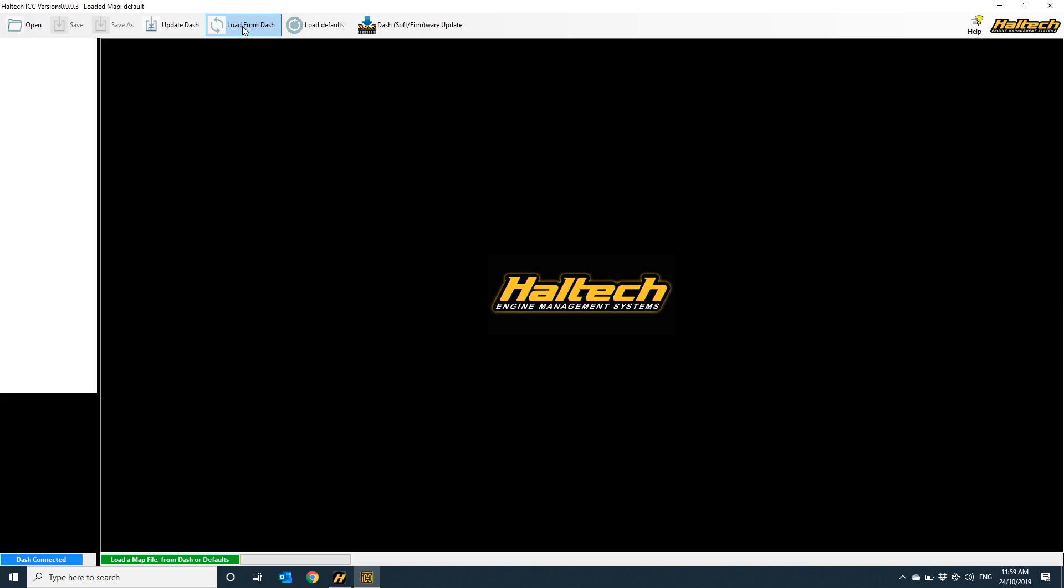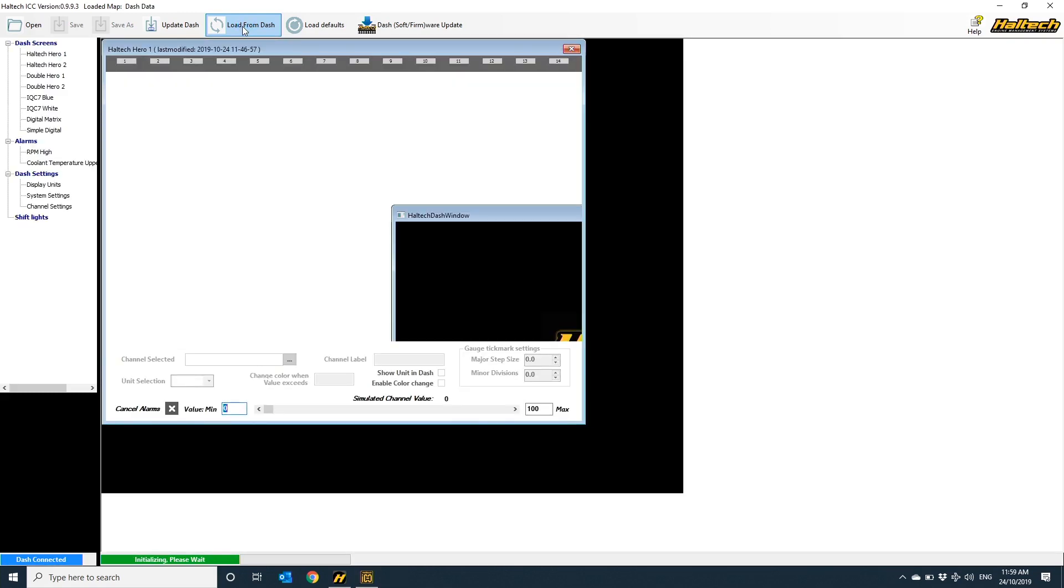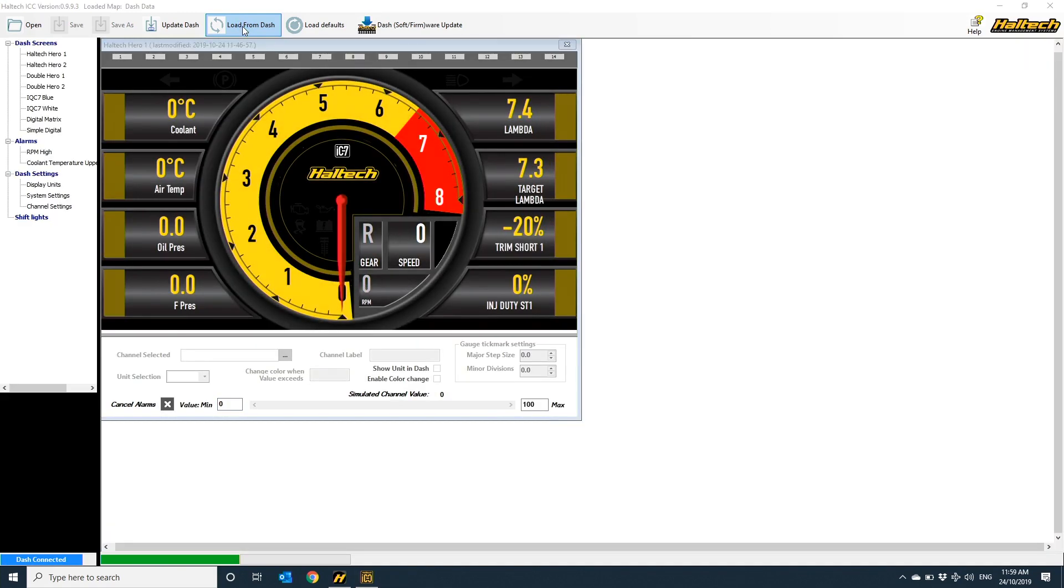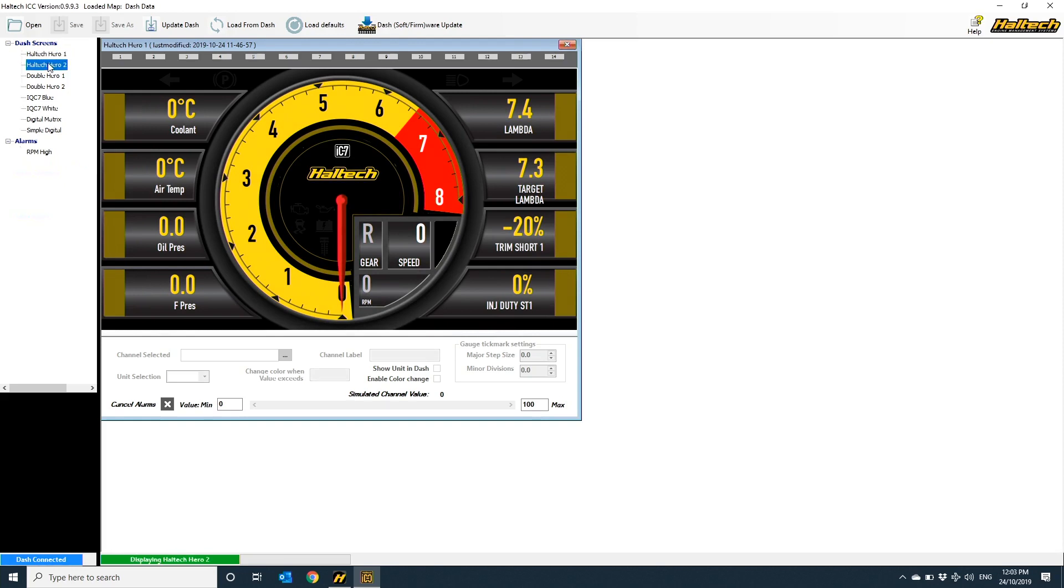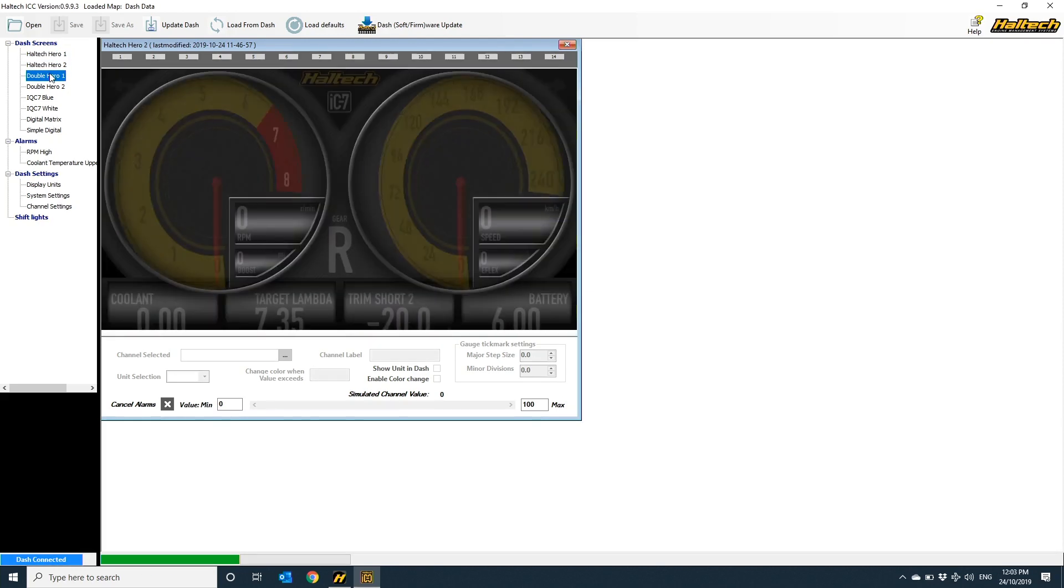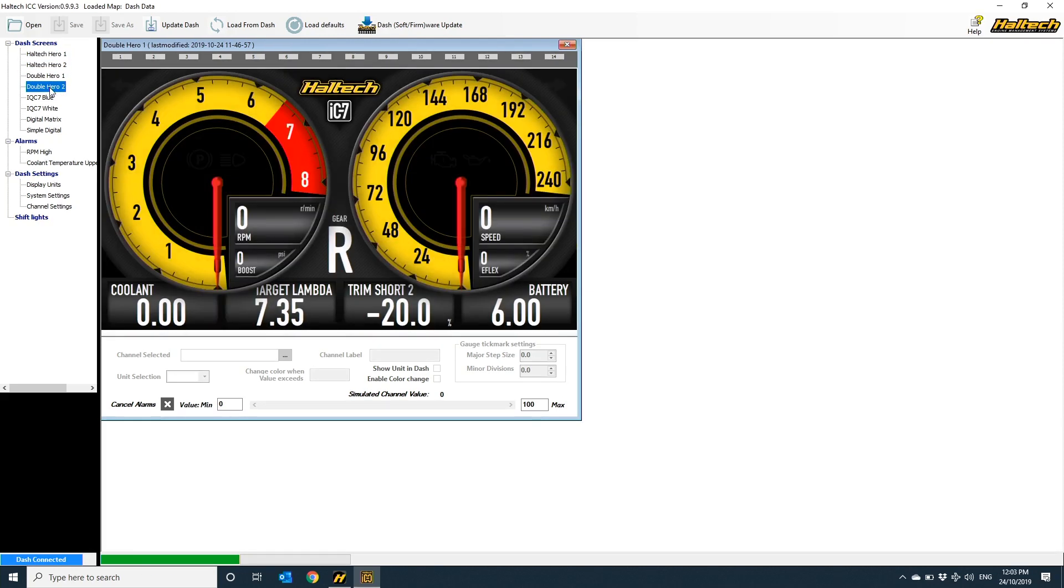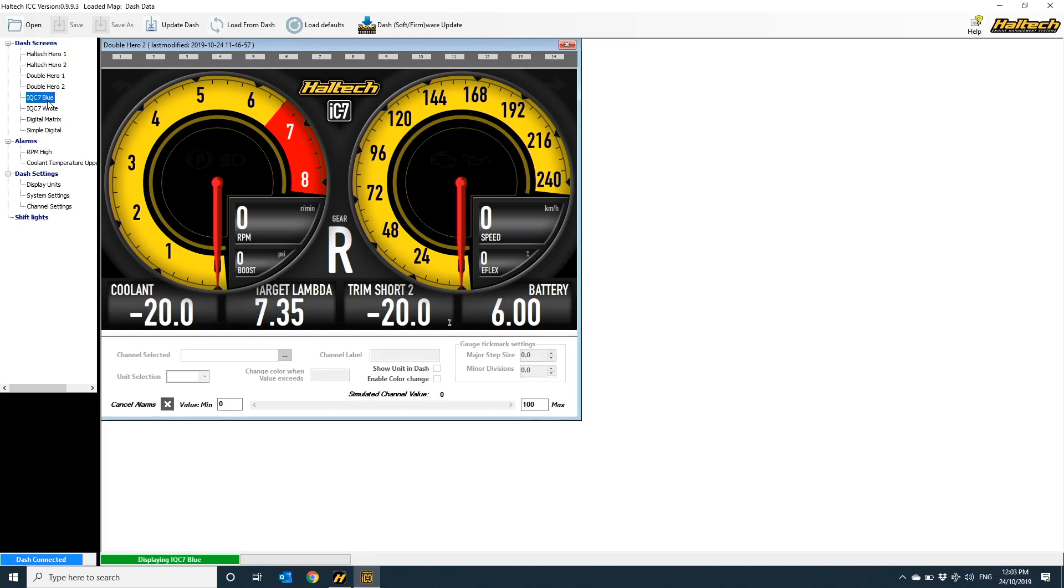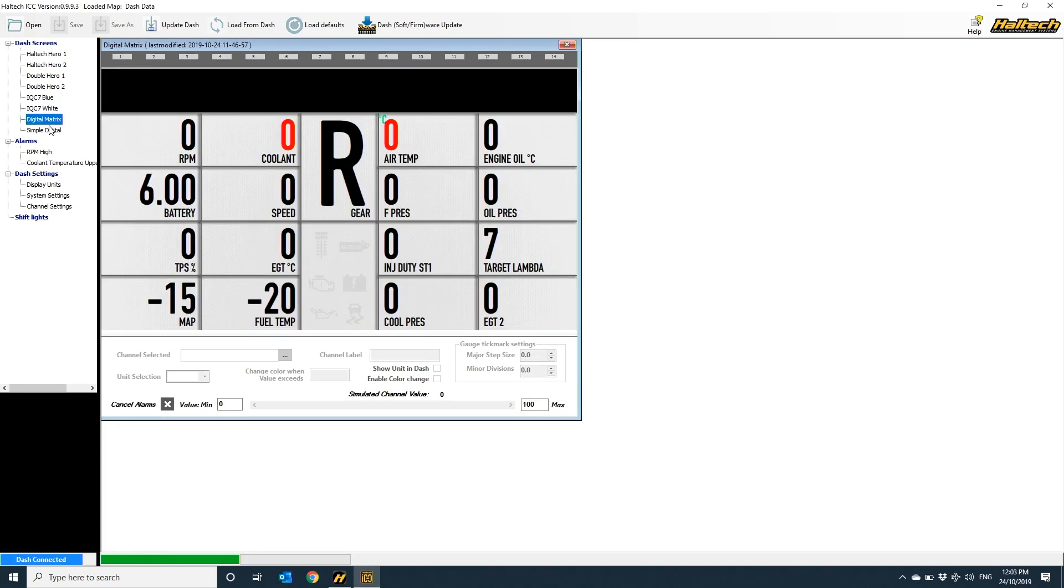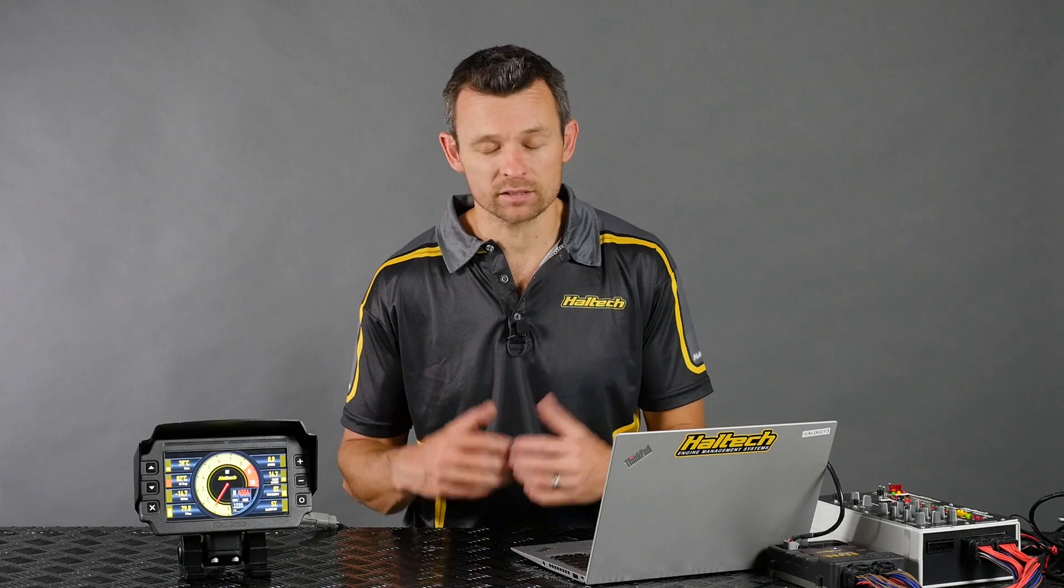For today, I'm going to download what I've got already set up in my dash and just make a couple of small modifications, then I'll send that configuration back into the dash. So I'll hit load from dash, and you see here that my ICC software looks identical to the layout I have on the physical dash. If you look on the left-hand side of the software, you can see I've got eight screen layouts loaded into my dash, and I've got two alarms that have been set up. What we're going to do in this video is walk through how to change what you see on the screen, how to set up and clear alarms, how to program shift lights, setting up different units, how to set the home screen, and just generally how to navigate your way around the ICC software.